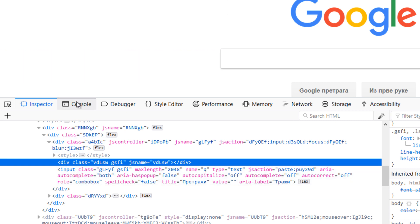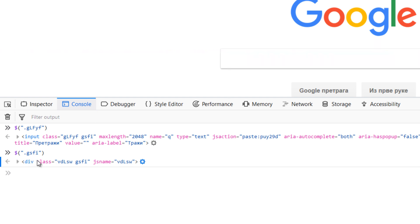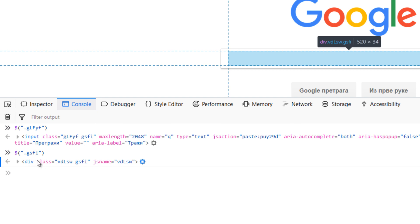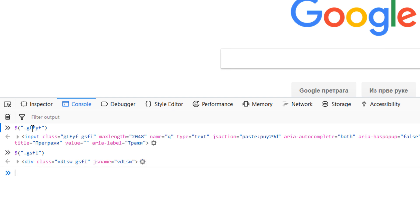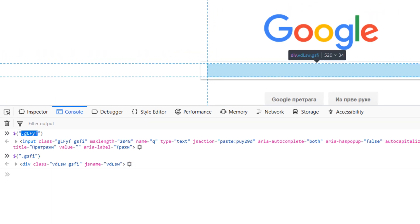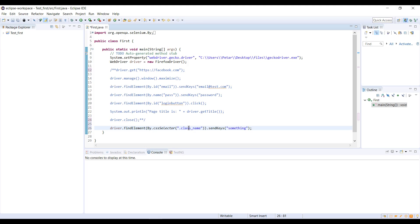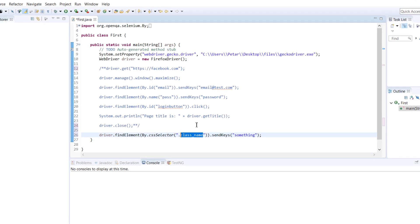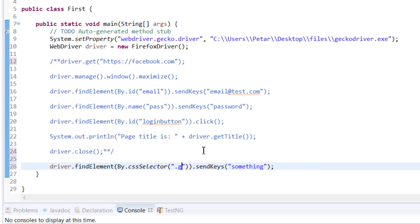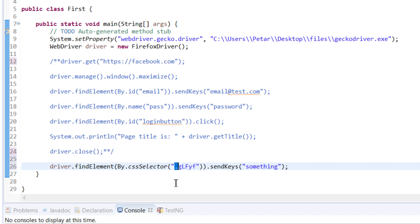Because we are going to enter some values in this field, we are going to need input. Input is field for entering values. We are going to remember this value and now we can go back to Eclipse. When value starts with dot it stands for class, and if it starts with hash then it is for id.